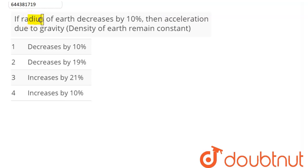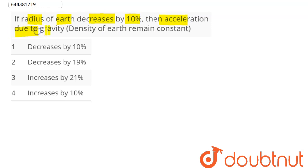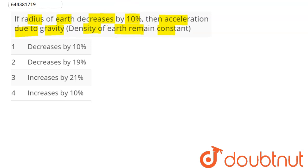The question is: if the radius of the Earth decreases by 10 percent, then what happens to the acceleration due to gravity, given that the density of the Earth remains constant?